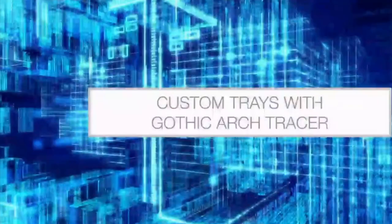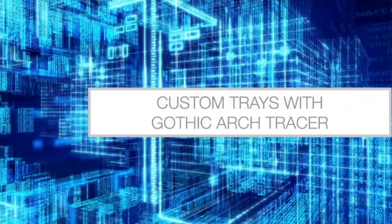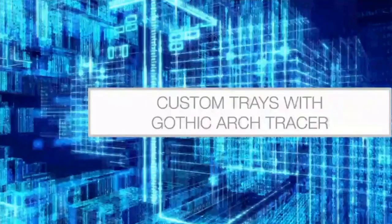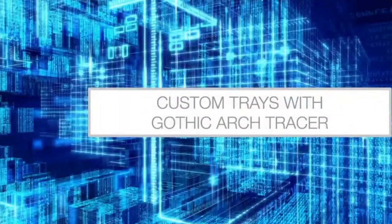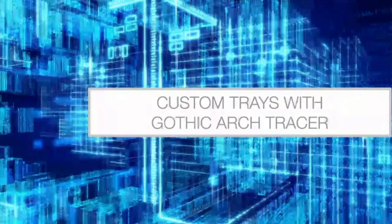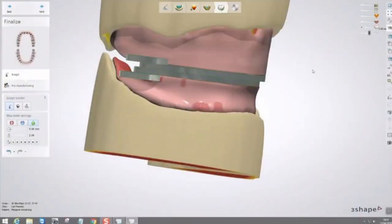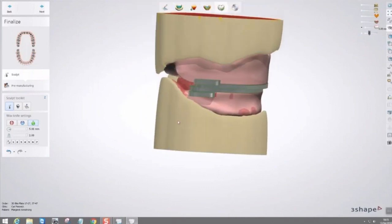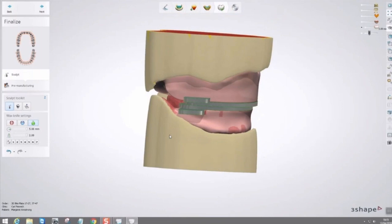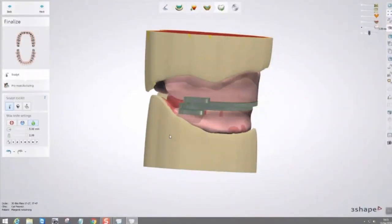If you're going to make custom trays with a gothic arch tracer, here's a couple of slides. You design the gothic arch tracer by making outlines and clicking around, essentially making two hard acrylic blocks with the gothic arch tracer positioned in the middle. This picture shows the tracer positioned between the upper and lower custom trays, which will be milled or printed in a hard material.